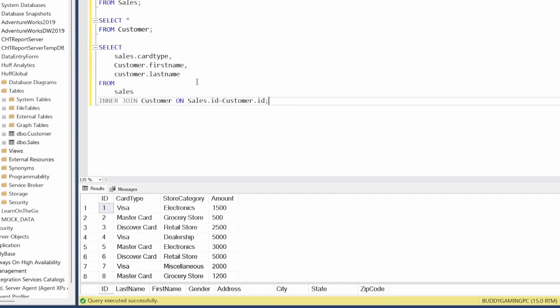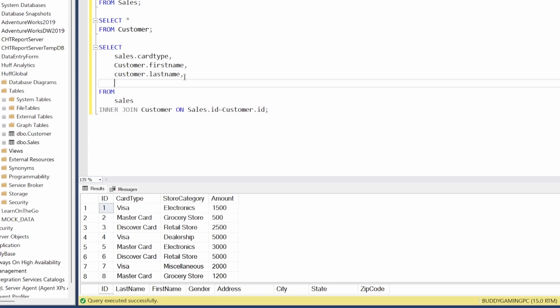Now that we've joined tables, if you want to add more select statements, we can come here and do a comma. Let's just say we wanted to add the amount, so we just go to sales.amount.